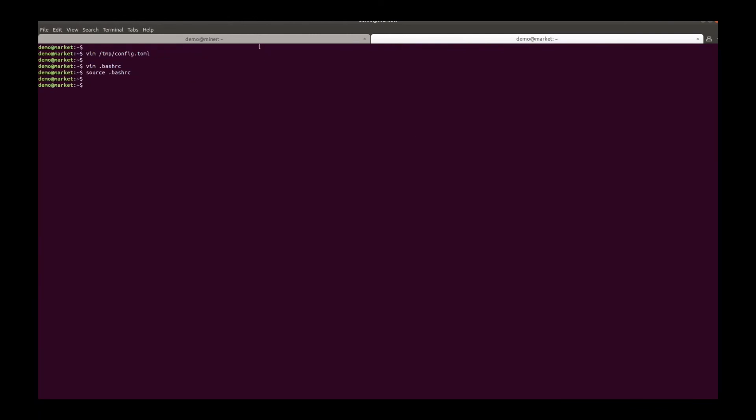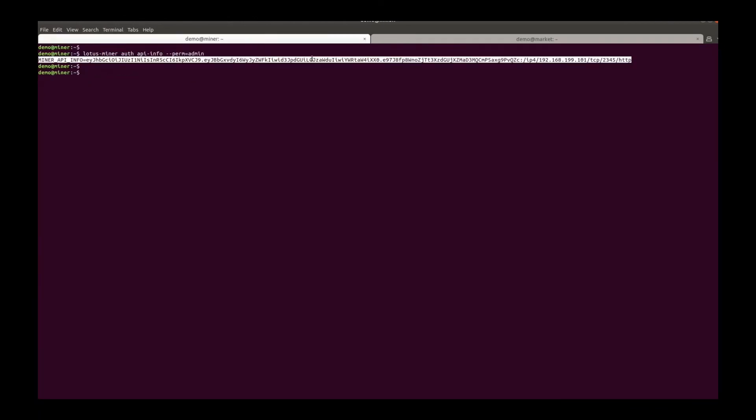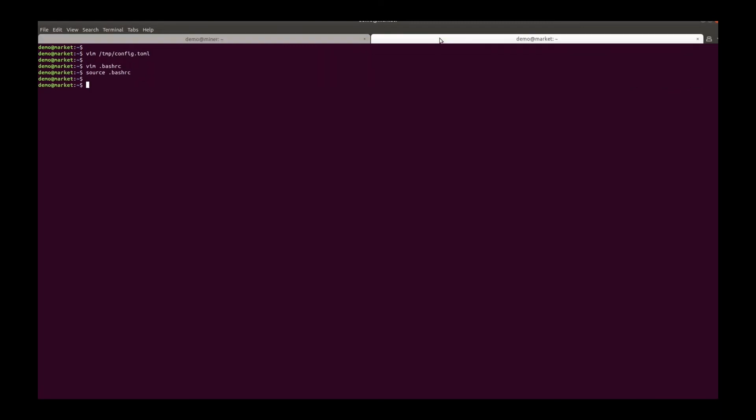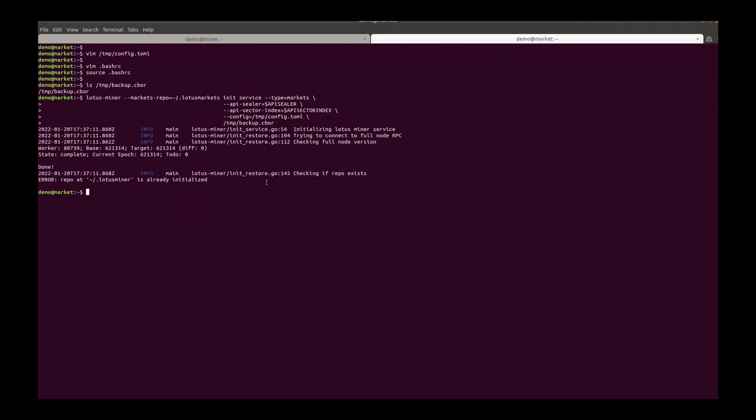Source it. And then copy the backup file to the server to the market node. Now we are ready to initialize the market node.